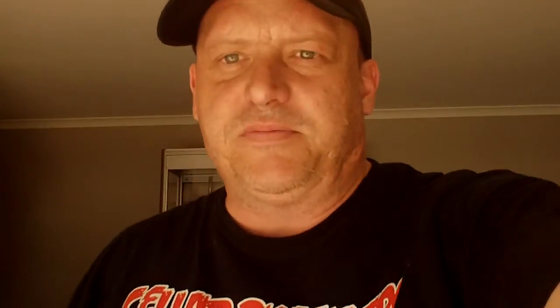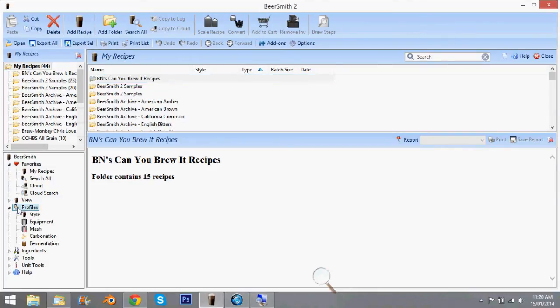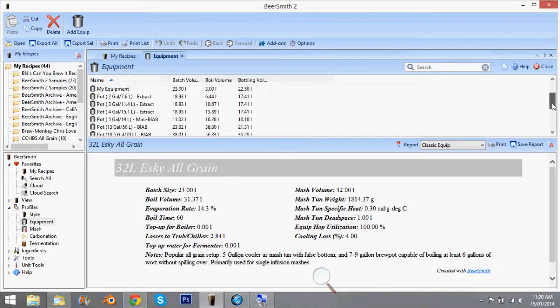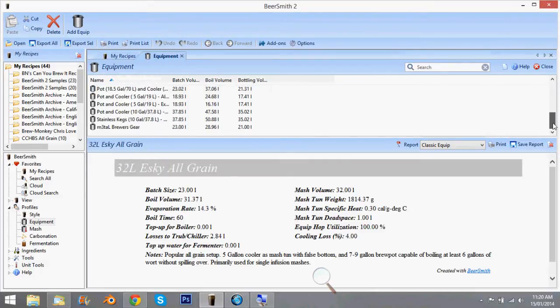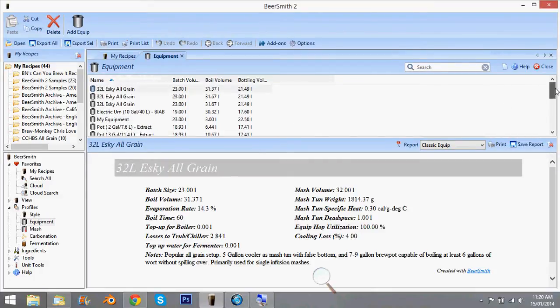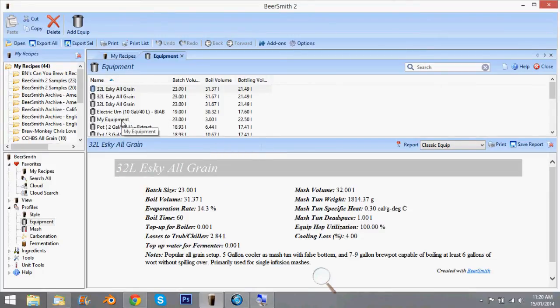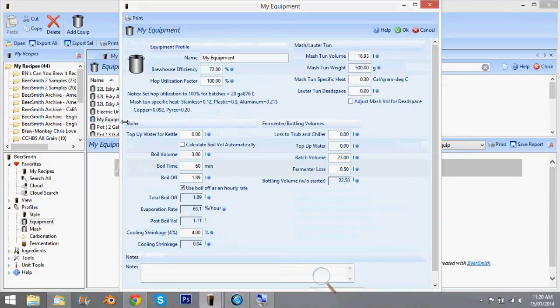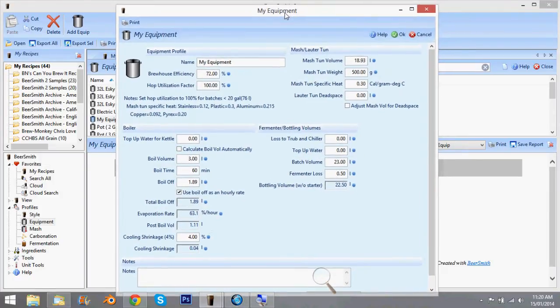Let's put it into our Beersmith now. So once you've got Beersmith open, it's as simple as going down here to Profiles and Equipment. And you'll have your various equipment there. I'm guessing you've already got your own one there somewhere. I'll just click on My Equipment and that pops up just like that.